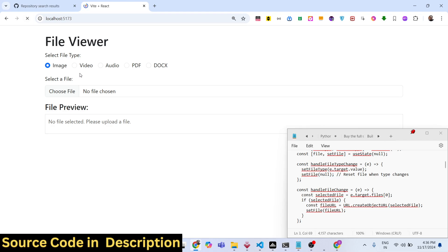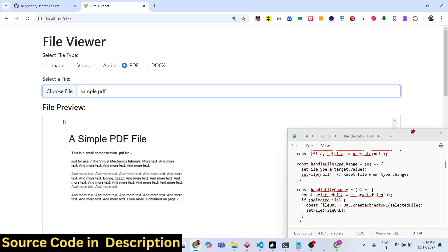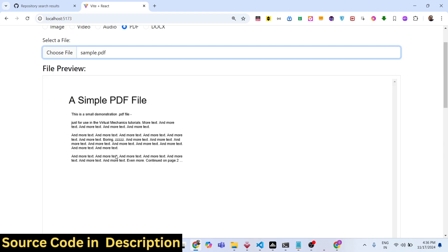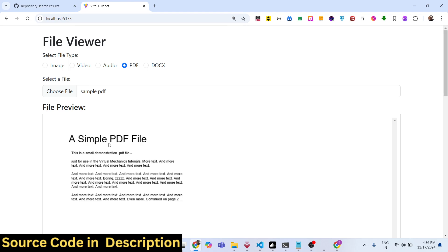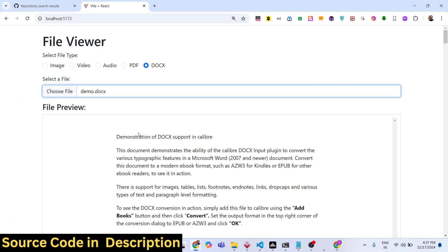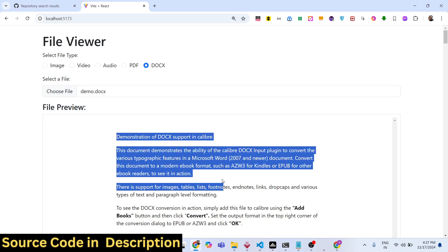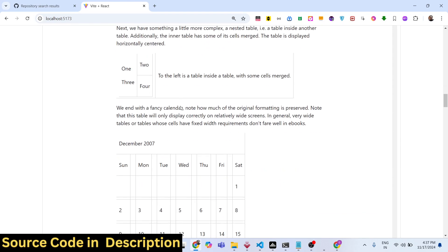We have radio buttons so depending upon which file you want to select, you will select it. Let's suppose I selected PDF — now I can simply select a PDF file. As soon as I select the PDF file you will see the live preview. It contains two pages — this is the first page, this is the second page. Same goes with the word document: if you select word document, we can select word document files and it will show formatting, tables, and images as well.